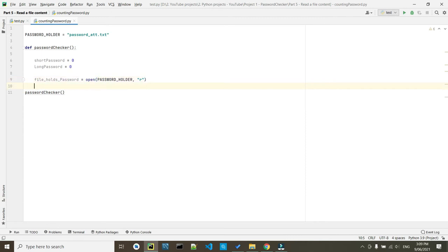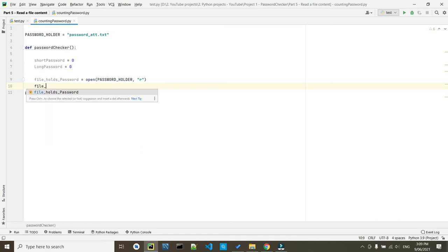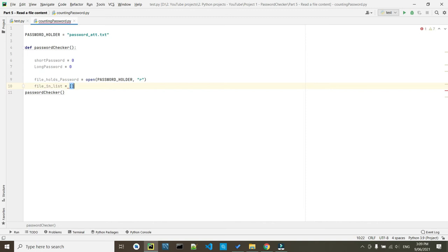Then we need to create an empty list or array, which that array is going to keep everything inside the array. Then we go file_in_list equals to this sign.